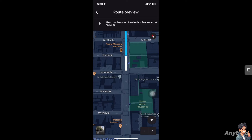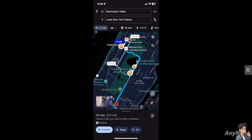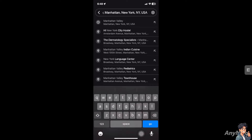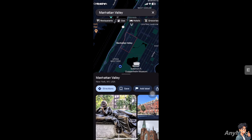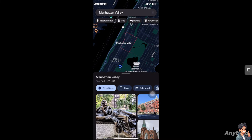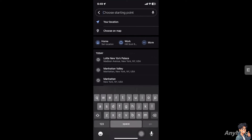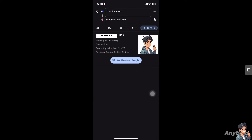If you don't have that preview option, it's probably because of an app update or a temporary bug or glitch. The best way to fix it is to go back to the starting point, then go to Directions again and click on your location. From there, you should be able to see that option and it will be fixed.